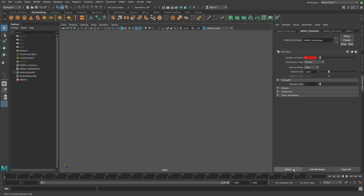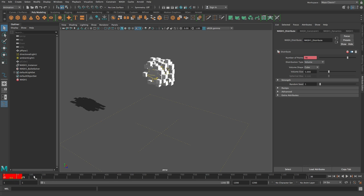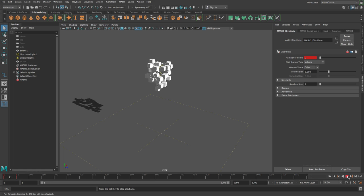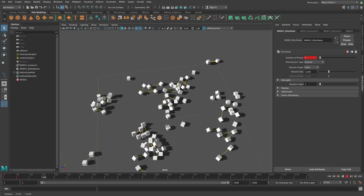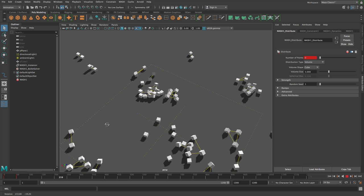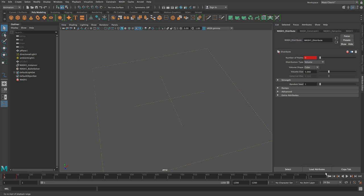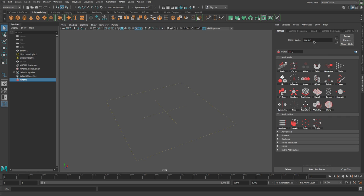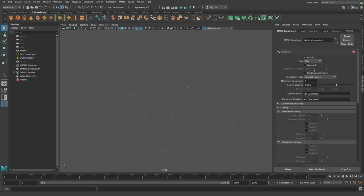However, if I just go back into the distribute node and take this frame 500 key and move it down to say frame 50, and then play this again — lots of these cubes are created on the same frame as other cubes, which means that they can then get connected. So that is what continuous creation off on constraints is like — it's pretty cool, pretty fun.